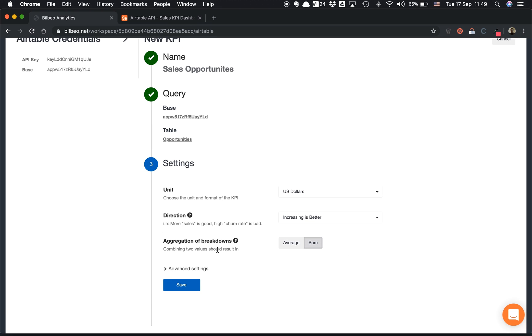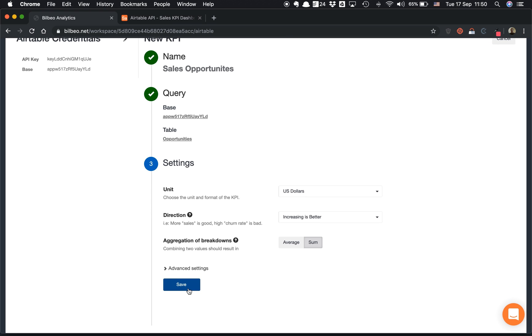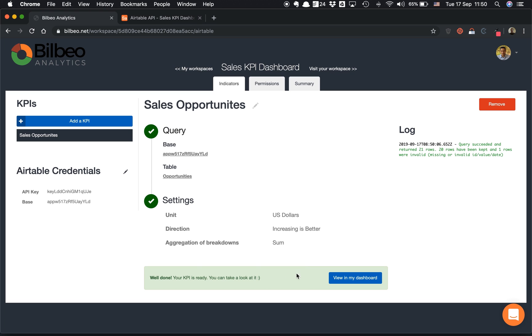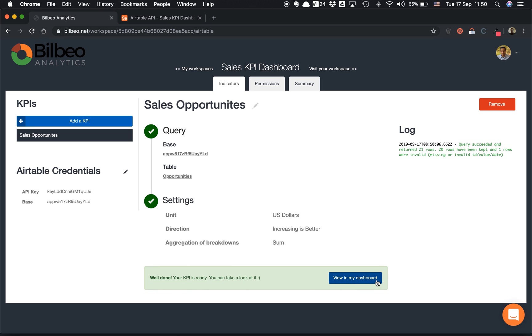And the aggregation—again, aggregation for a specific breakdown should be here a Sum. So I want to sum all the opportunities for the sales representative or on a specific status. You also have advanced settings here, but let's go ahead and click on Save. And that's it. I can click on View on My Dashboard. My first KPI is ready.